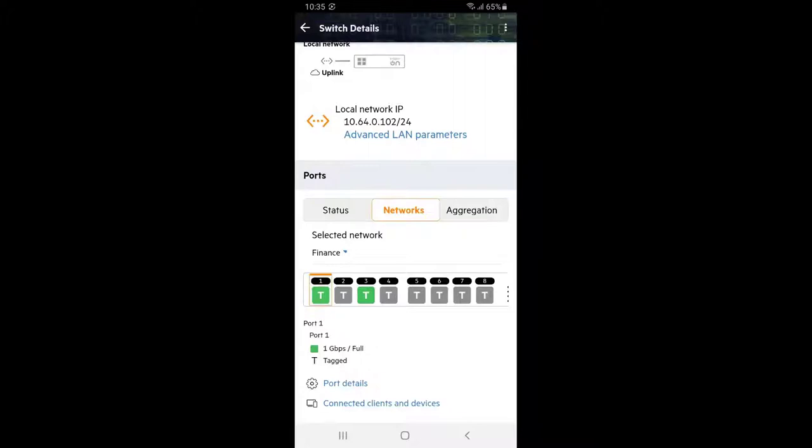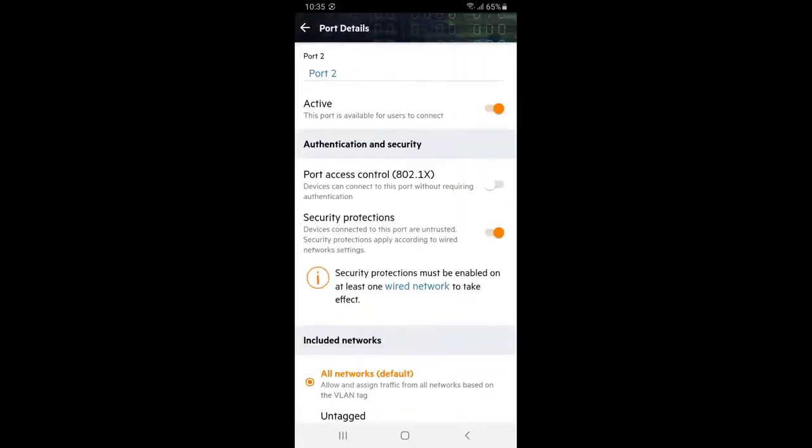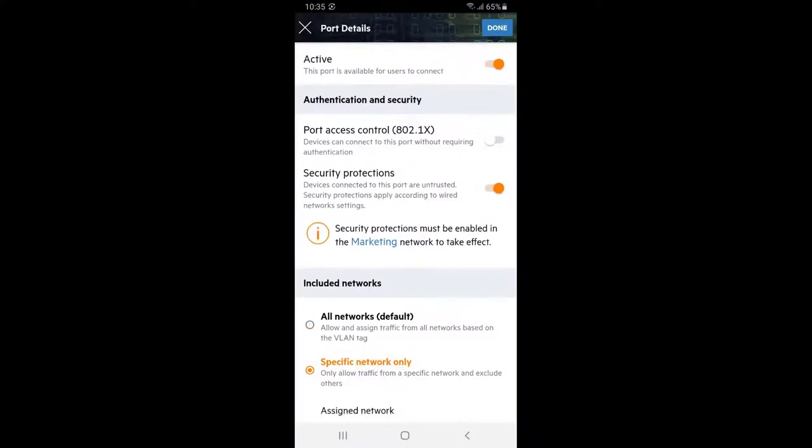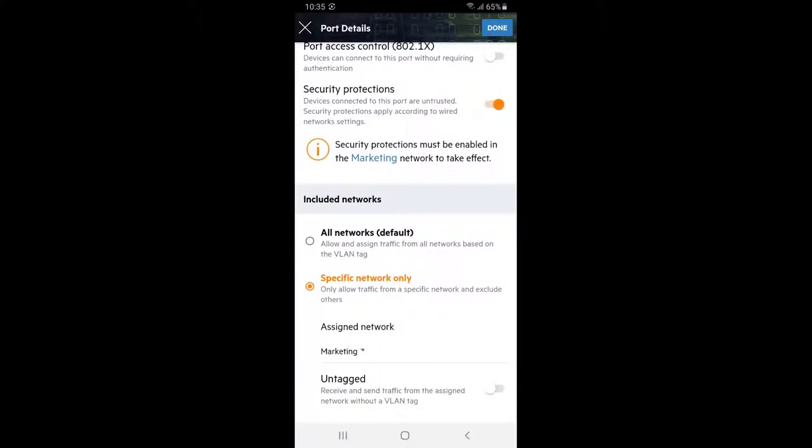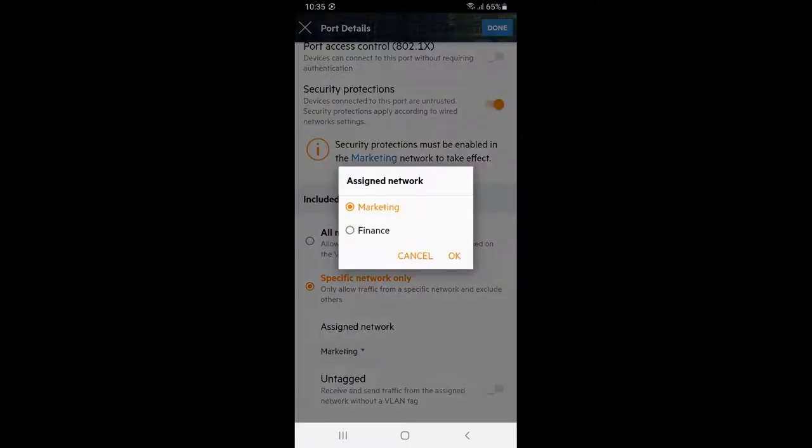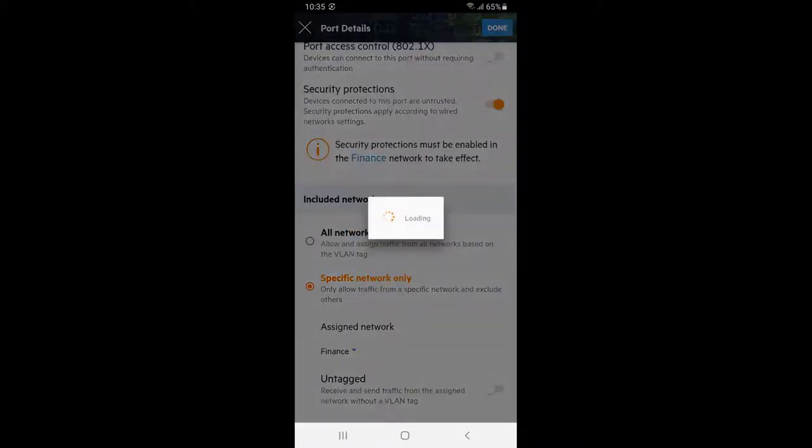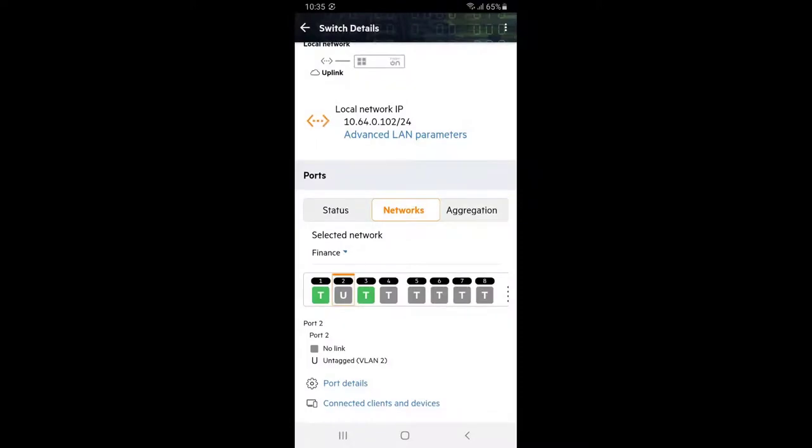To do so, select port 2 and tap on port details. Scroll down, select specific network only option. Select finance network and tap done. Repeat the same process for port 4.